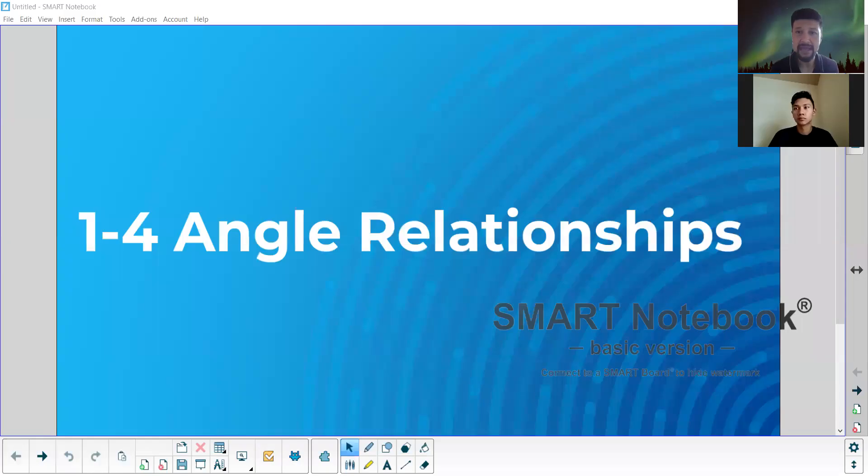All right. Hey, listen, welcome back, everybody. Back to geometry. Let me go ahead and share with something, because today we're going to talk about something important that has to do with angle relationships.